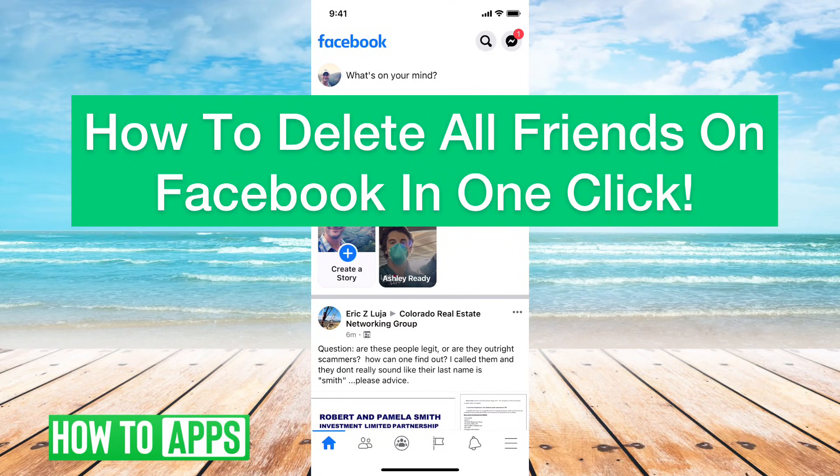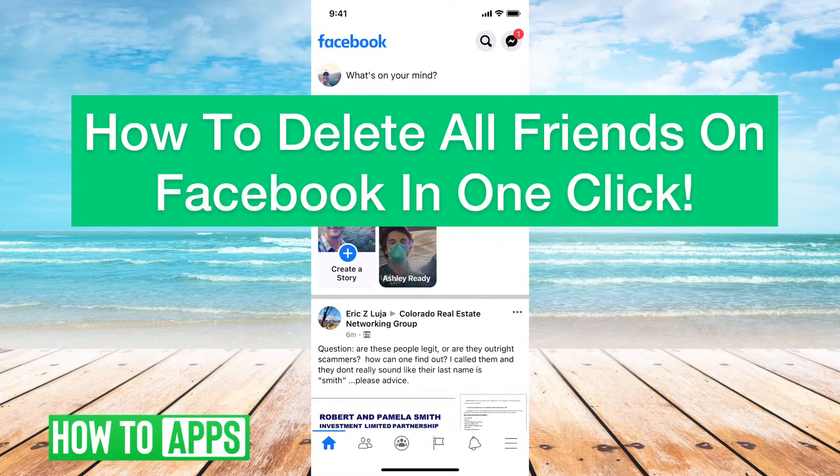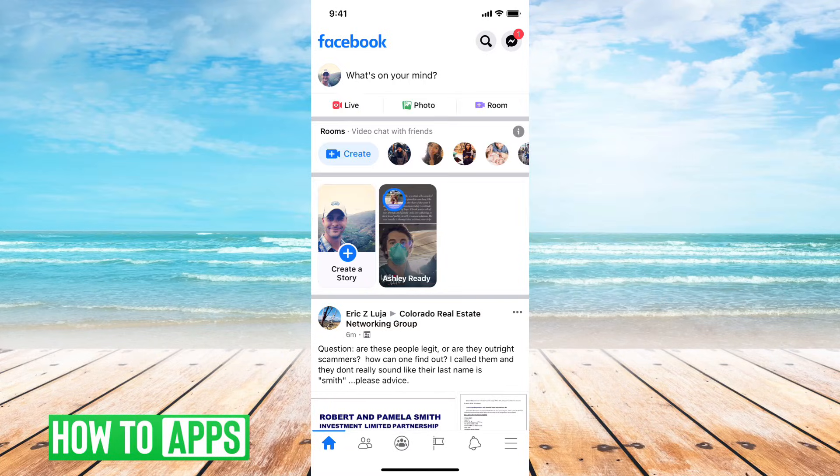Hey guys, Trevor here, and in this video, I'm going to walk you through how to delete all your Facebook friends in one click. It's pretty quick and easy, so let's jump right in. I have Facebook open here.